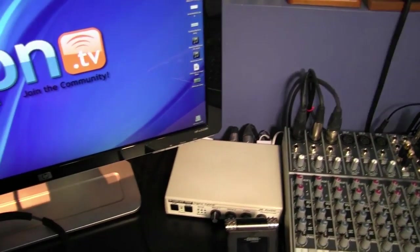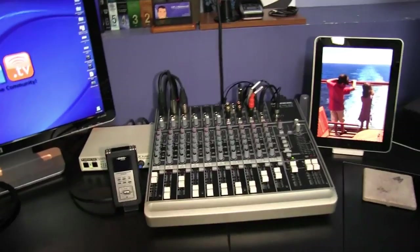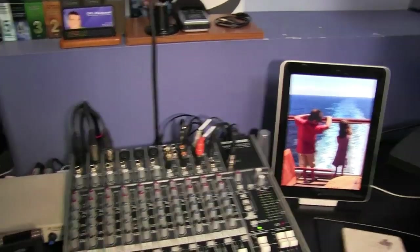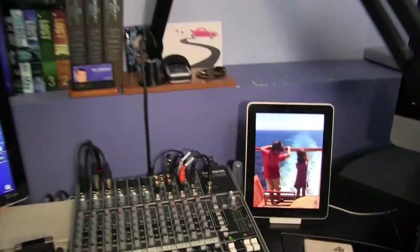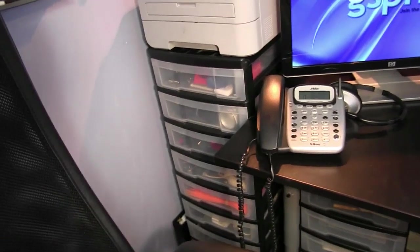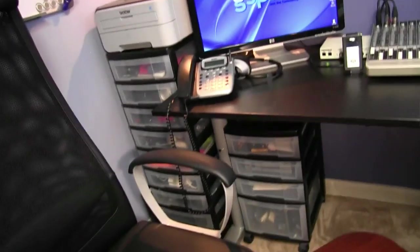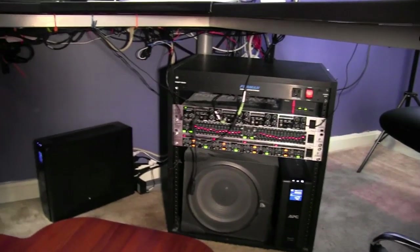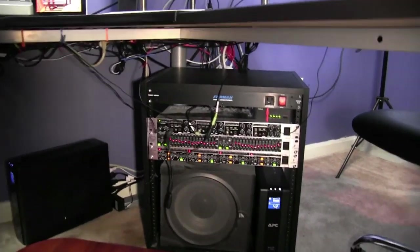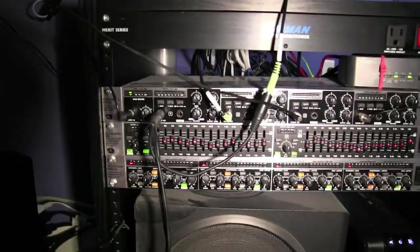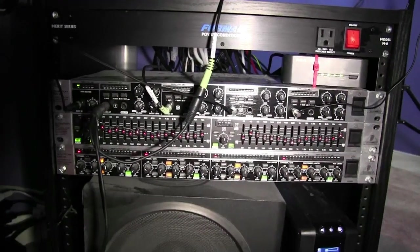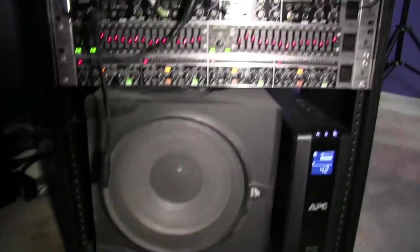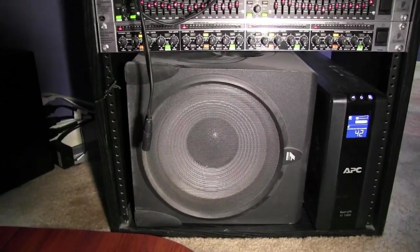This right here is my equipment rack. And the device on the top here is the headphone amplifier. The device in the middle is my equalizer and the device at the bottom is my Behringer MDX 4600. That's the subwoofer for my computer speakers and that right there is the APC for my Mac computer.